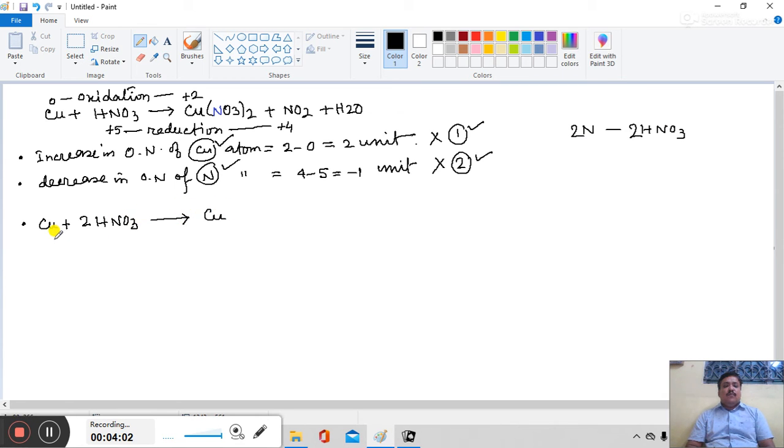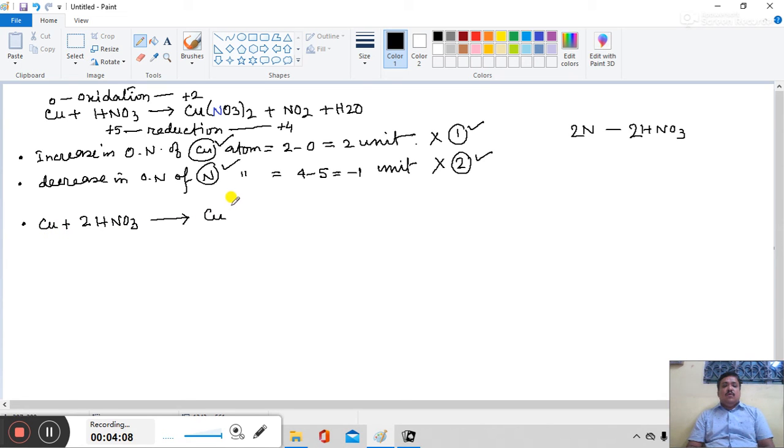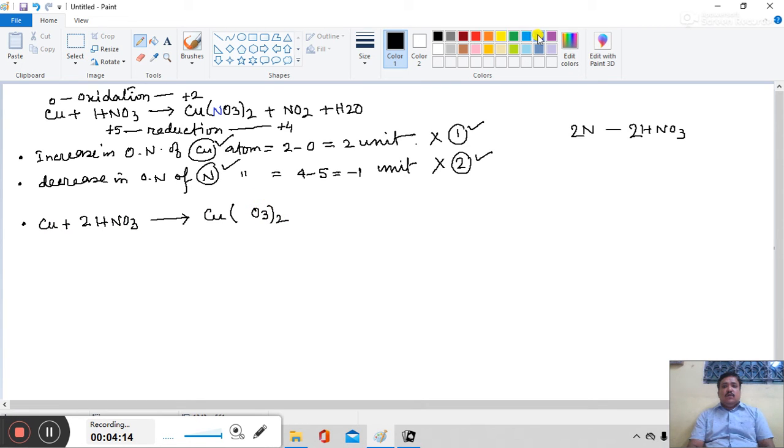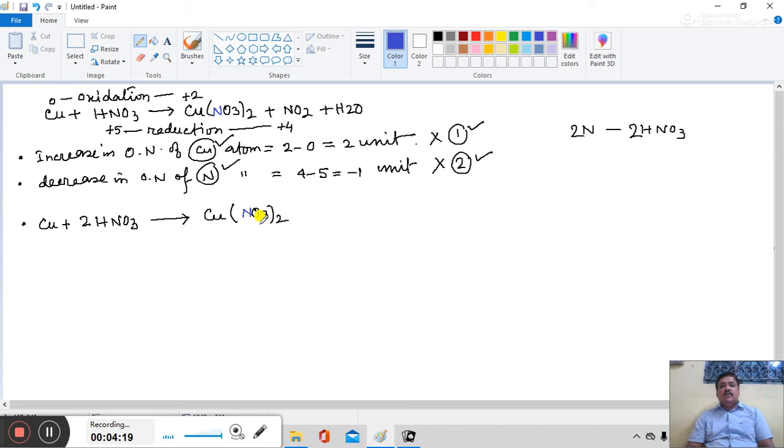From 1 copper molecule, for 1 copper atom, we can form 1 molecule of cupric nitrate. From 1 Cu atom, 1 molecule of cupric nitrate will form.